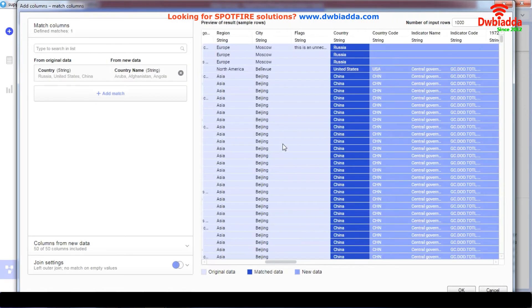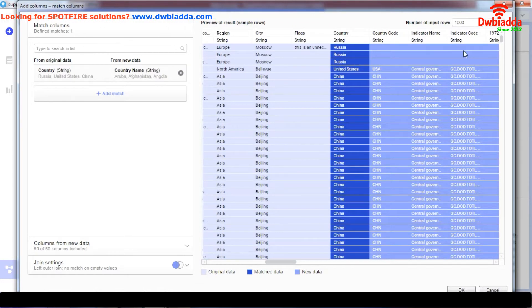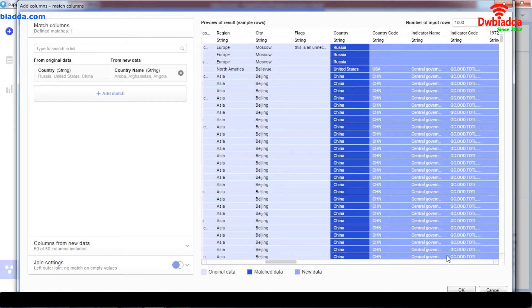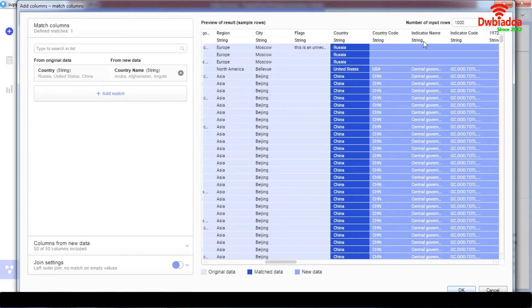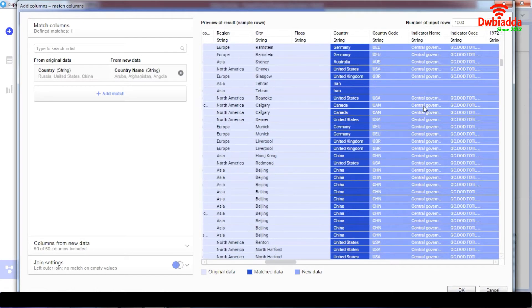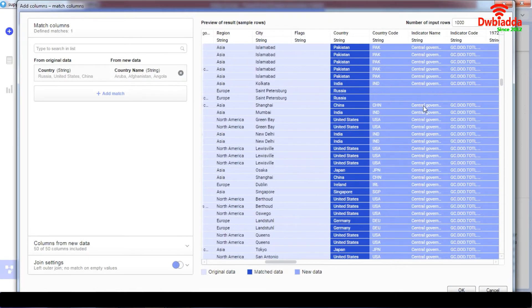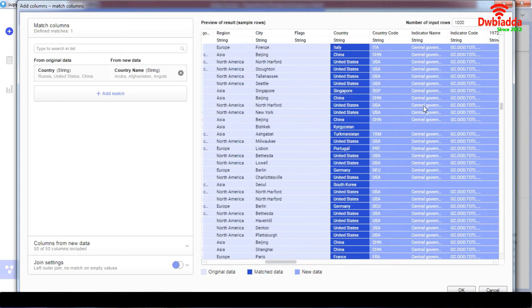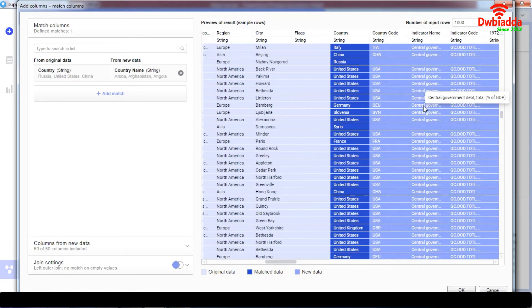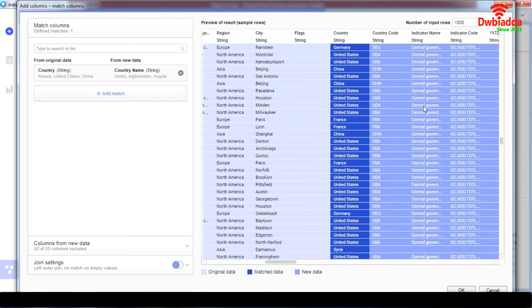And when we add this connection, as you can see, the indicator code has been added to our data and the indicator name has been added as well, if relating to the central government or not.